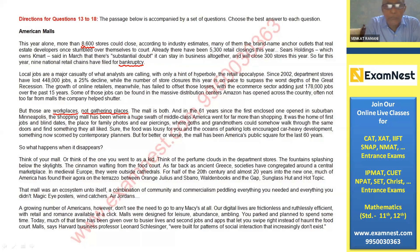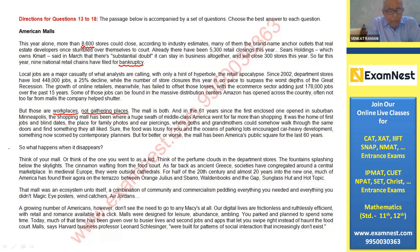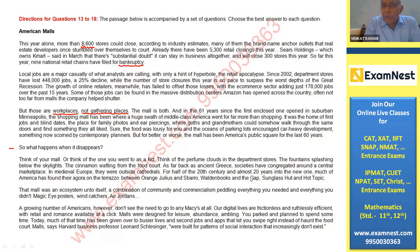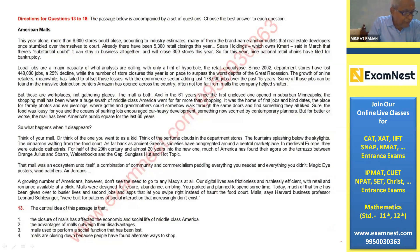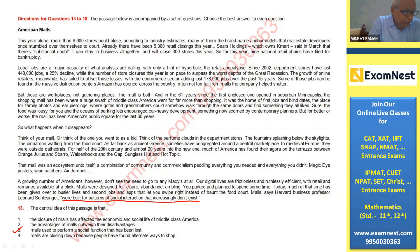The mall was the home of first jobs and blind dates, the place for family photos and ear piercings. He says: think of your mall as a kid, the perfume and fragrance the mall exuded — you just have memories of that. Previously, buying and selling was more or less a family affair, a social gathering. That is what he is lamenting. The last paragraph is important because the last line says malls were built for patterns of social interaction that increasingly don't exist.